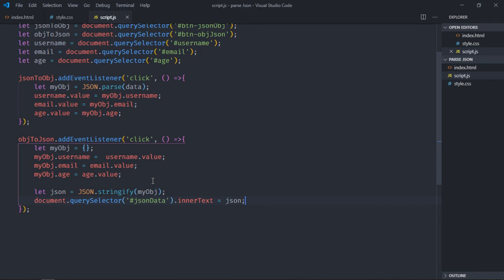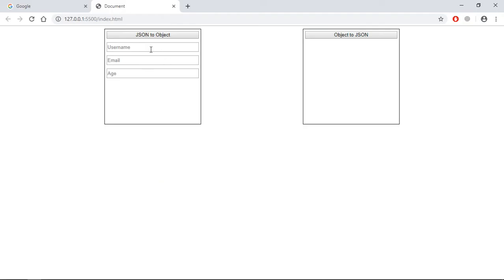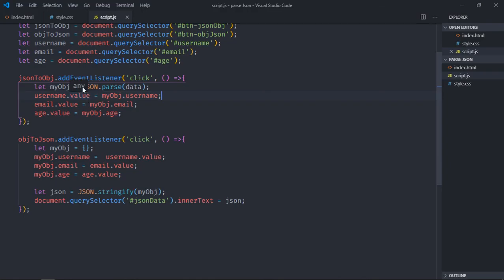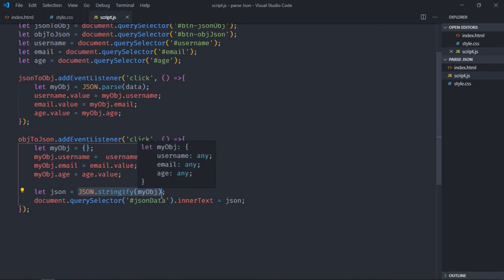Save it and go to the browser. Type a name like 'Marks', email as marks@gmail.com, age as 56 — click 'Object to JSON' and you get the JSON data. To summarize: use JSON.parse() to convert a JSON string to a JavaScript object, and JSON.stringify() to convert a JavaScript object into a JSON string. See you in the next video, have a nice day.